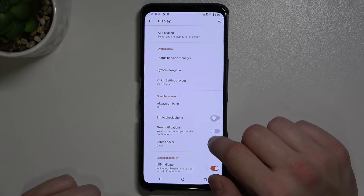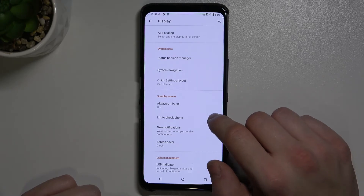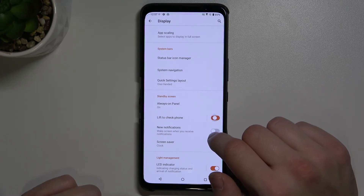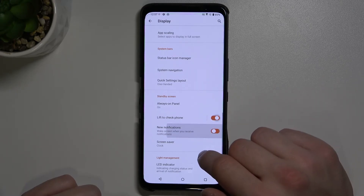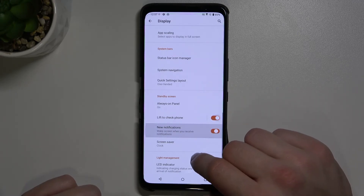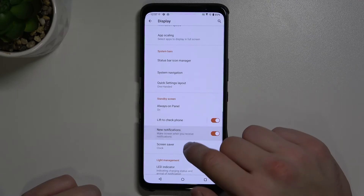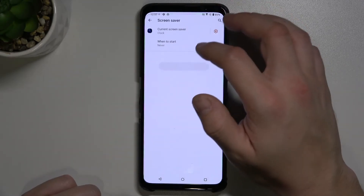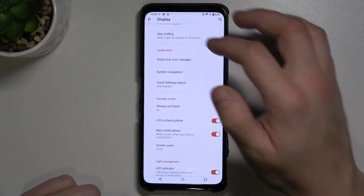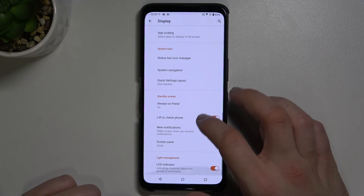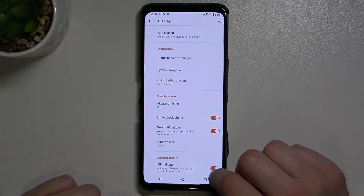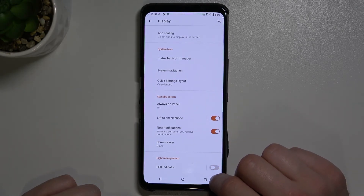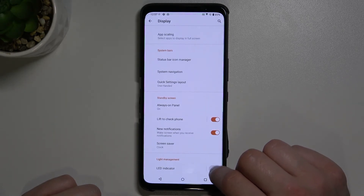We can enable or disable lift to check phone and new notifications, set a screen saver, and enable or disable the LED indicator.